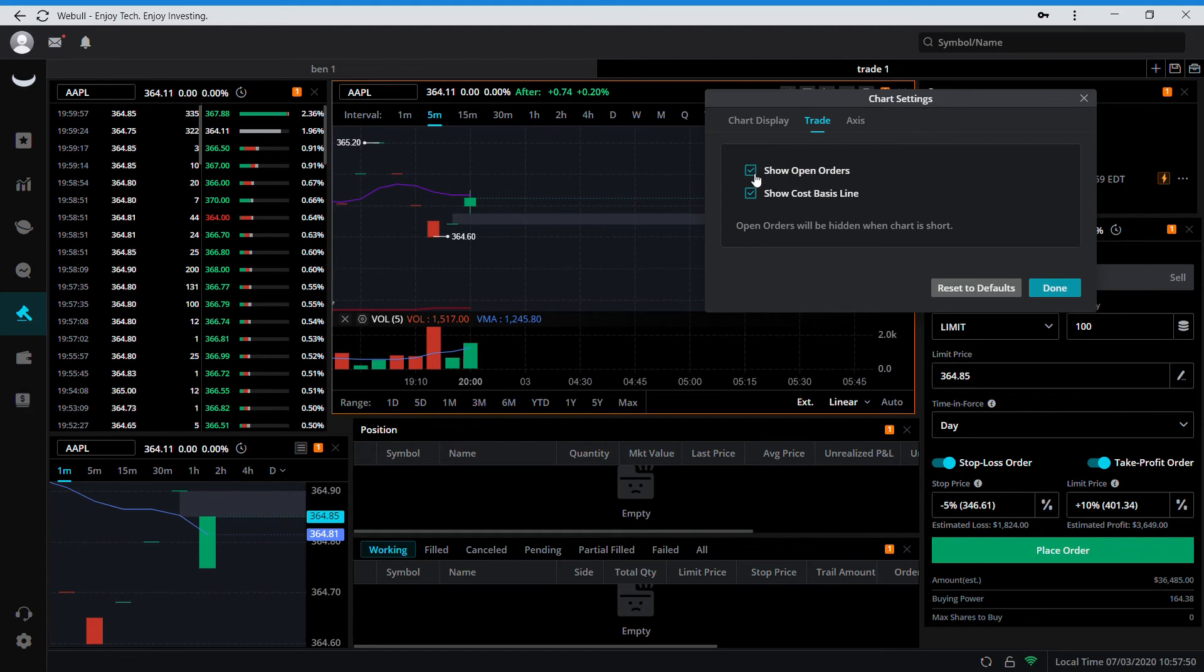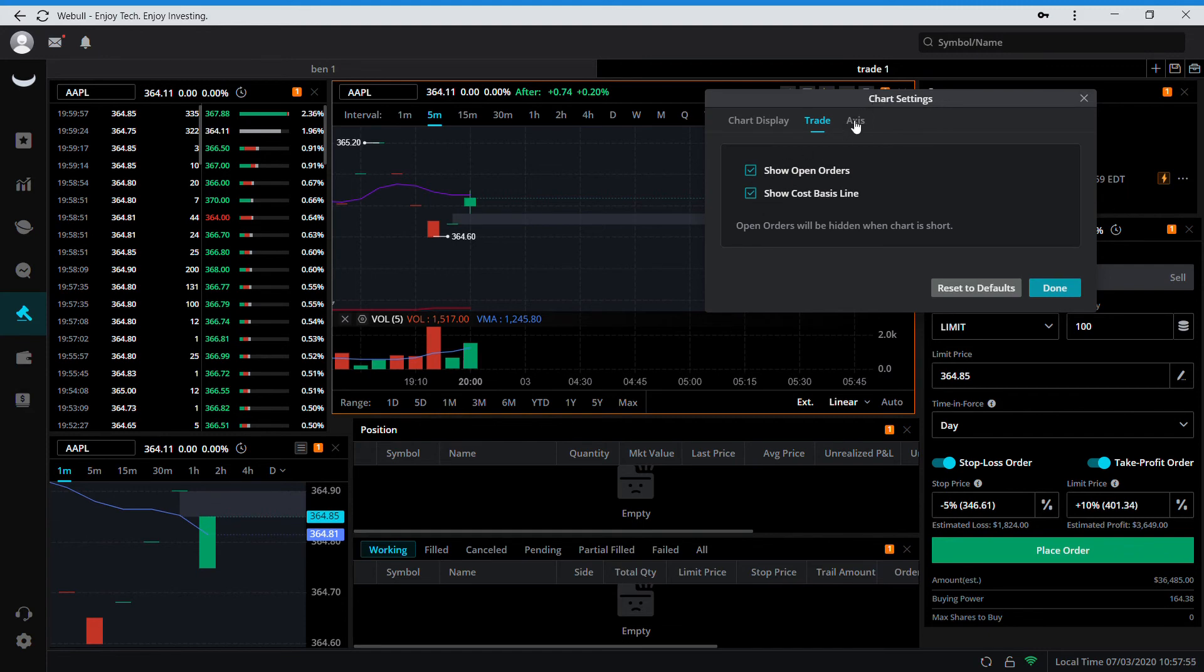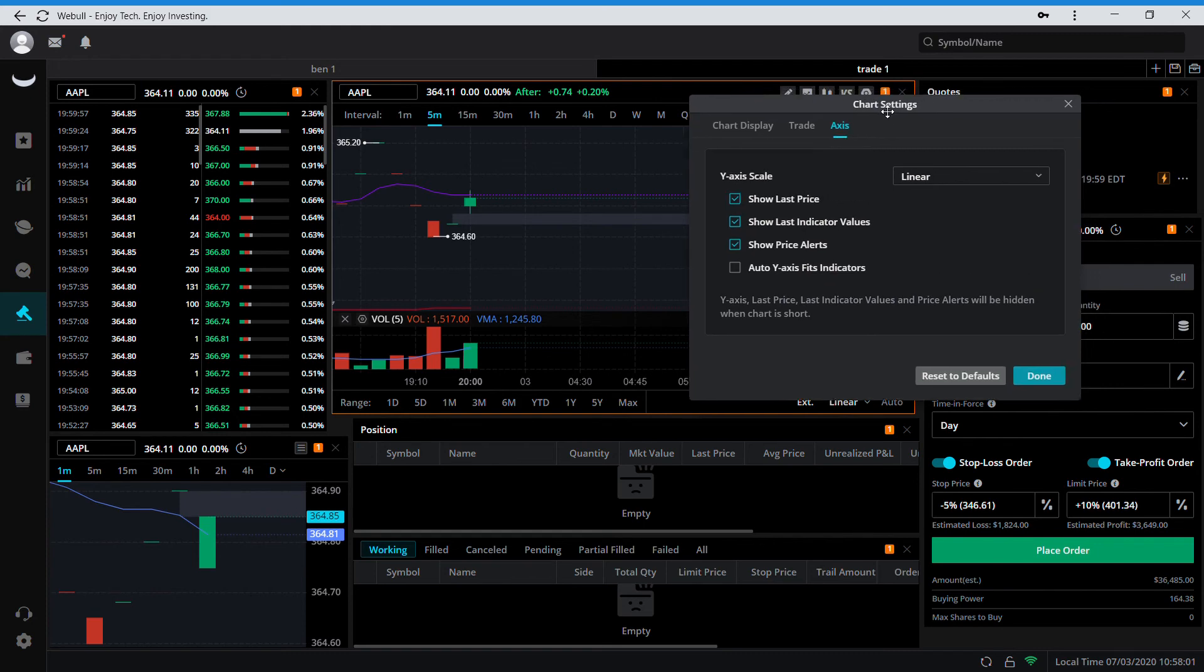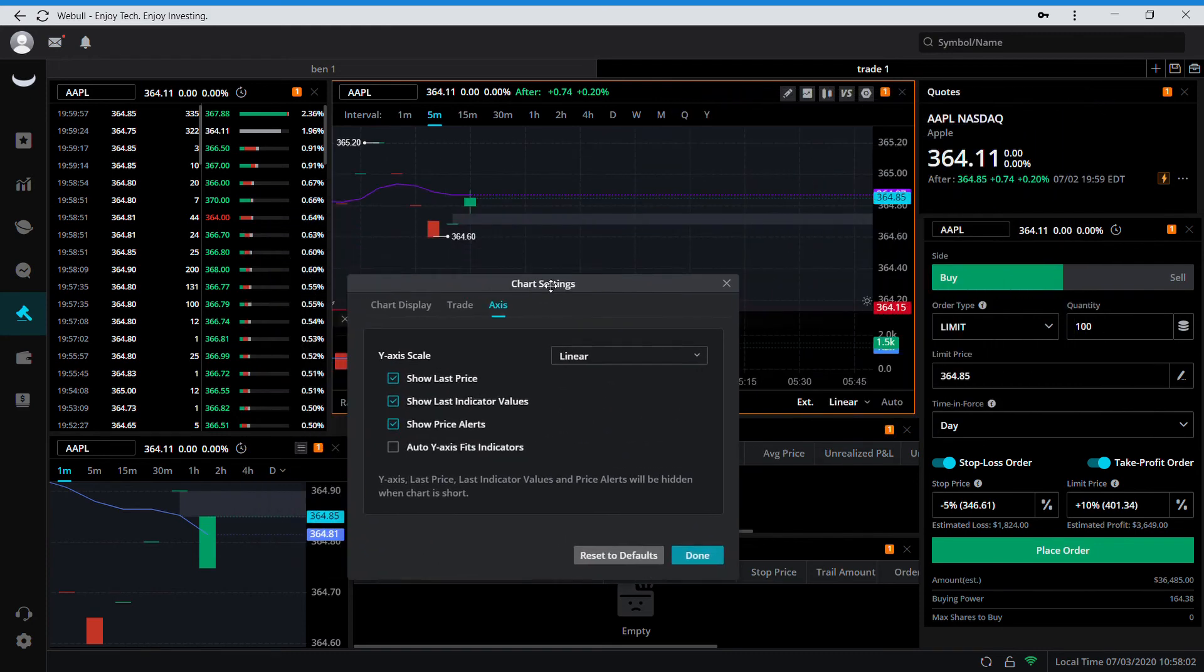For trade, open orders I keep that on. And then the access last price, last indicator values, so I keep this off.